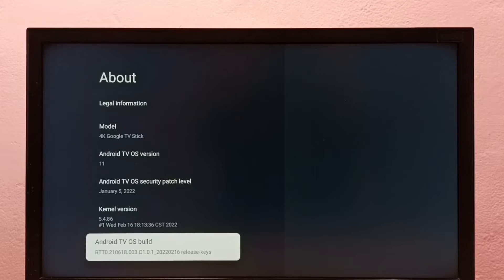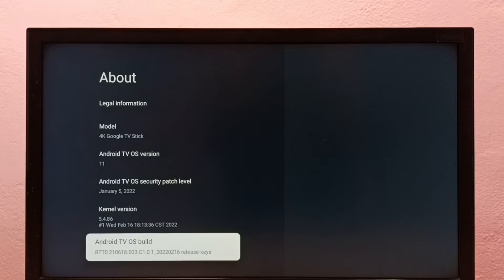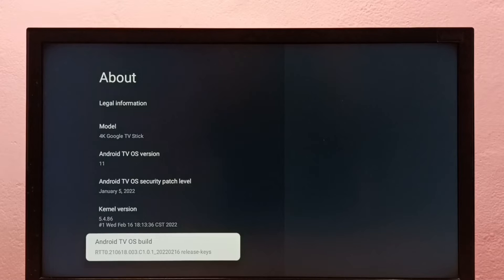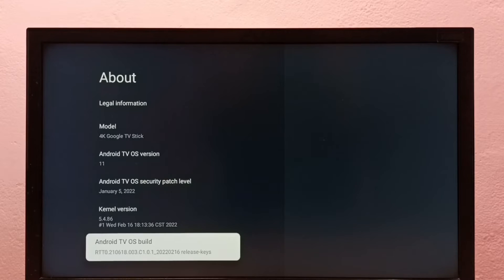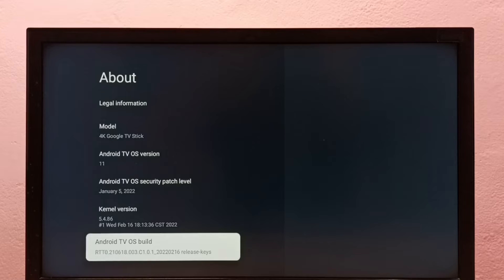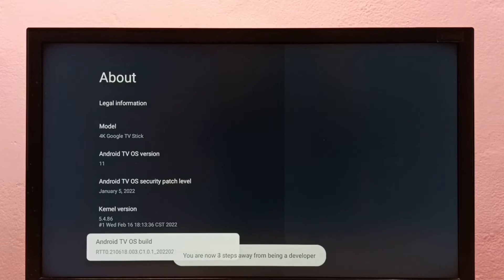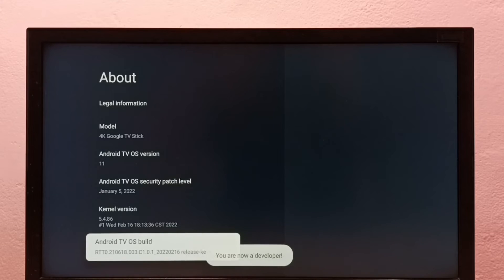Select about, then select Android TV OS build under about. Then press select button on the remote seven times: one, two, three, four, five, six, seven. You are now a developer.